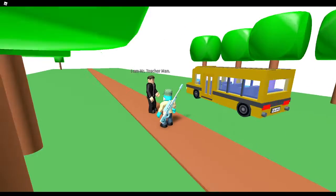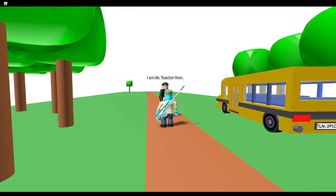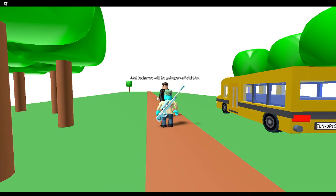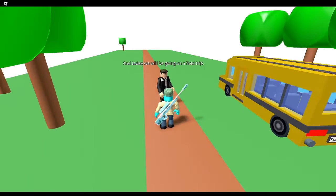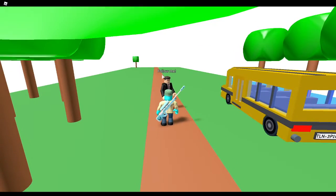I am Mr. Teacher Man, and today we will be going on a field trip. Follow me!